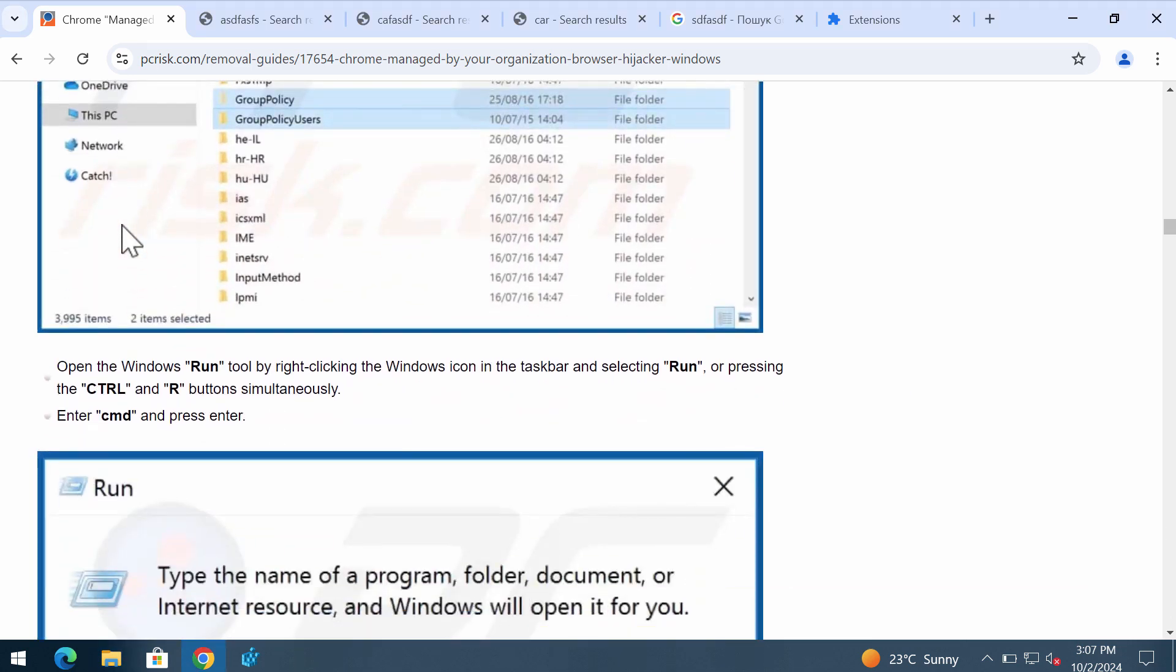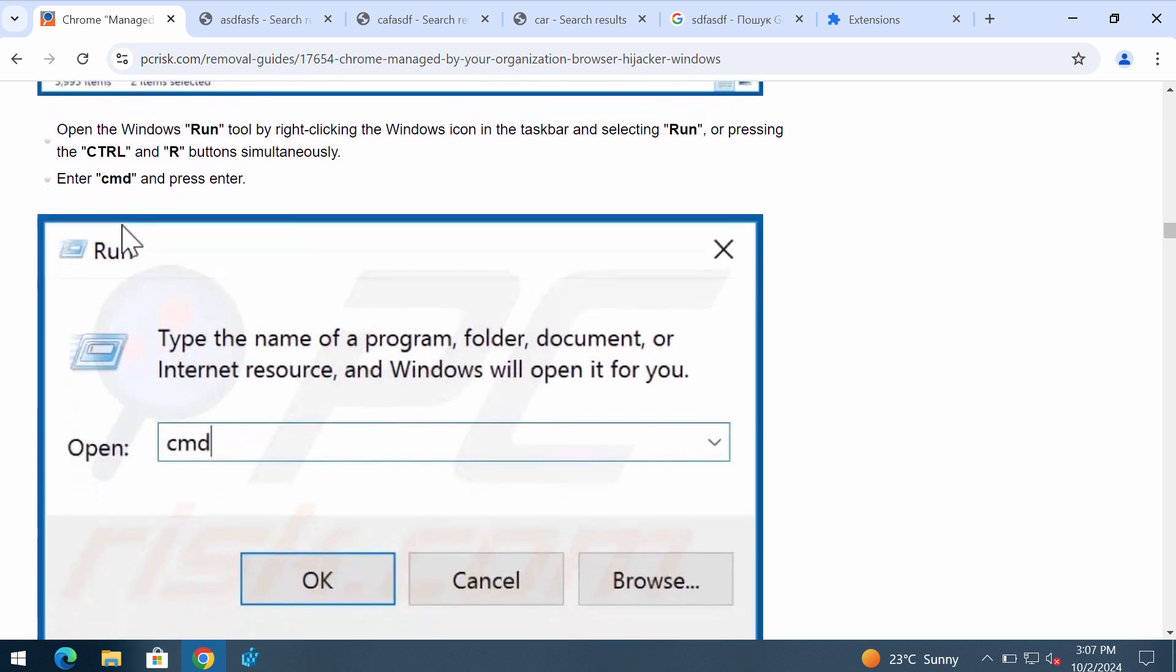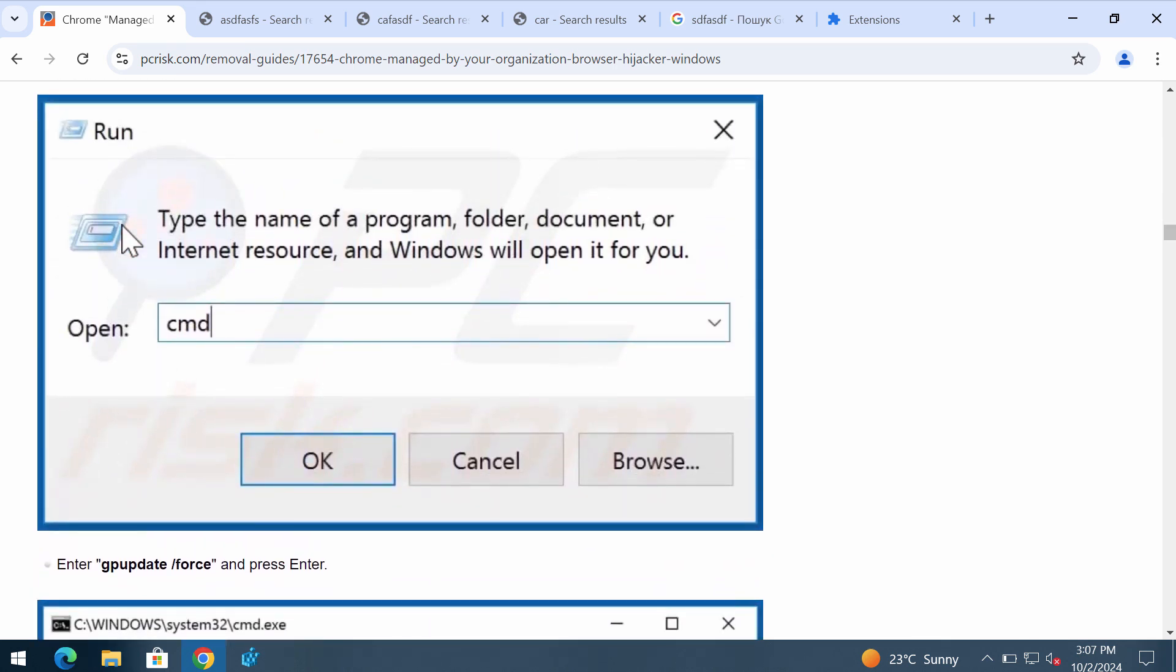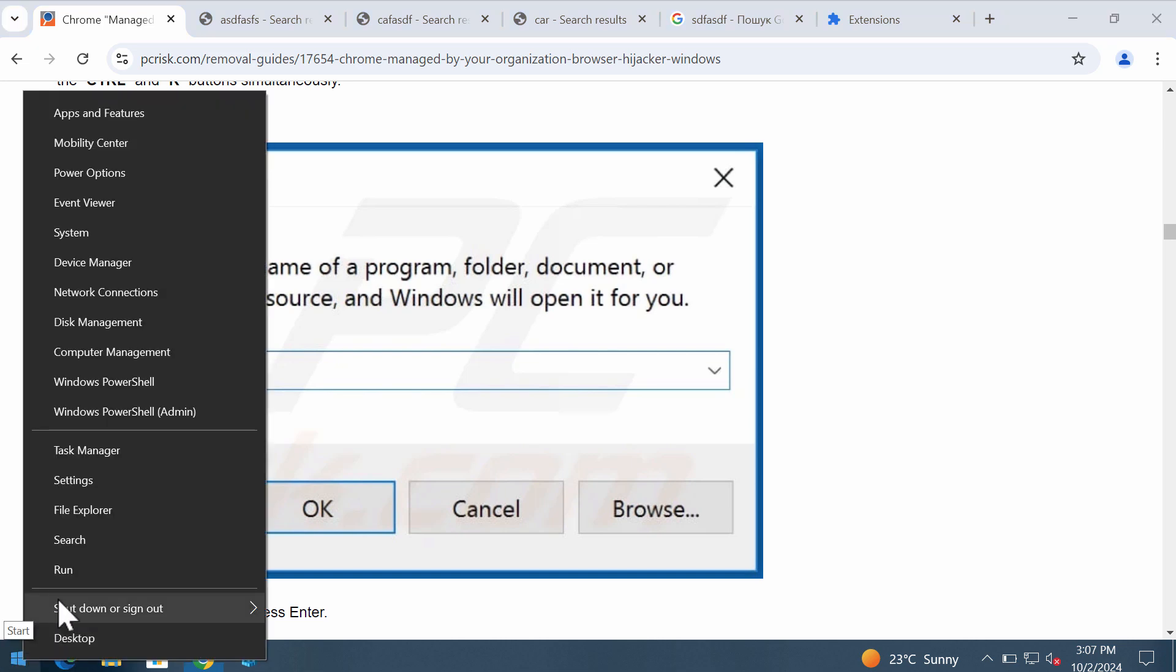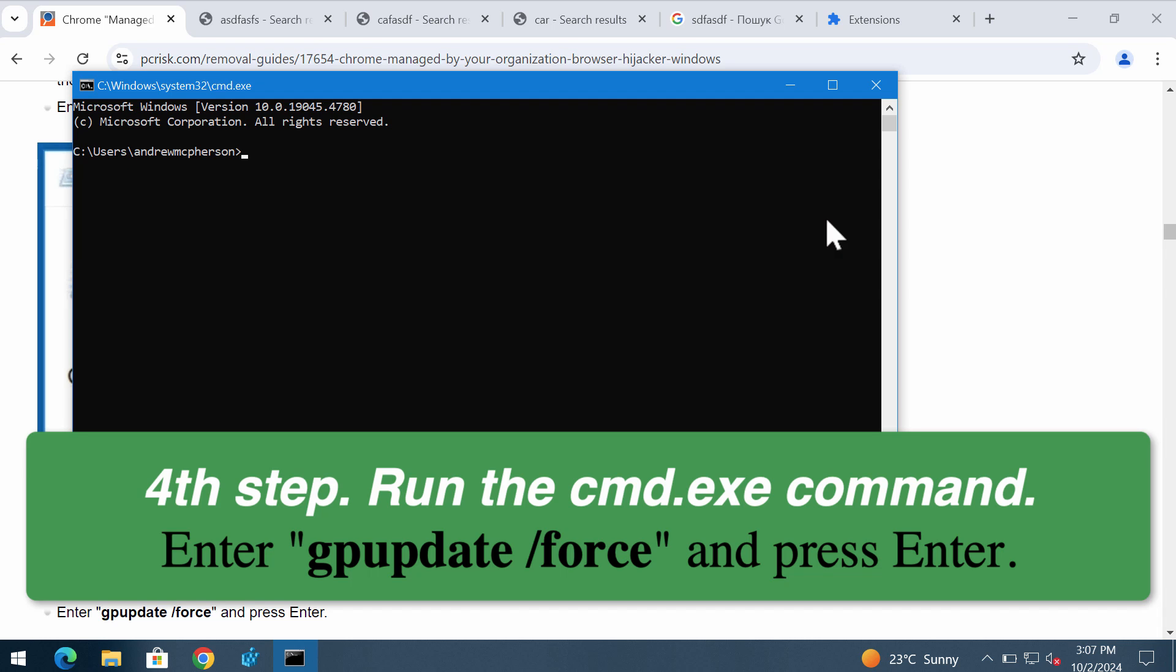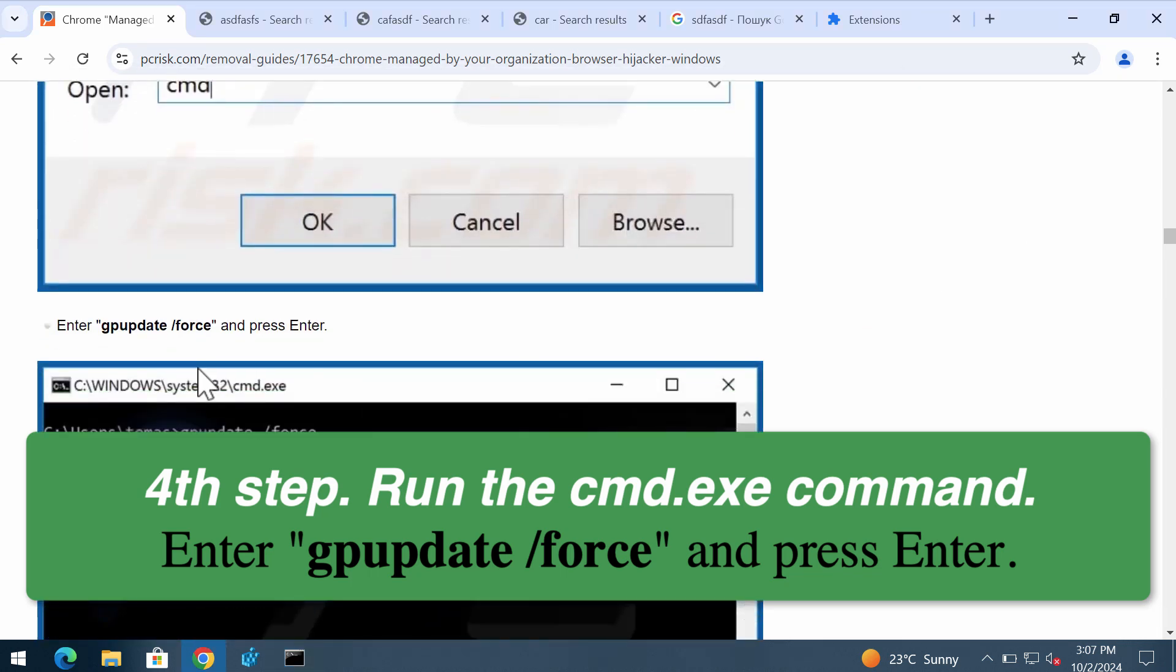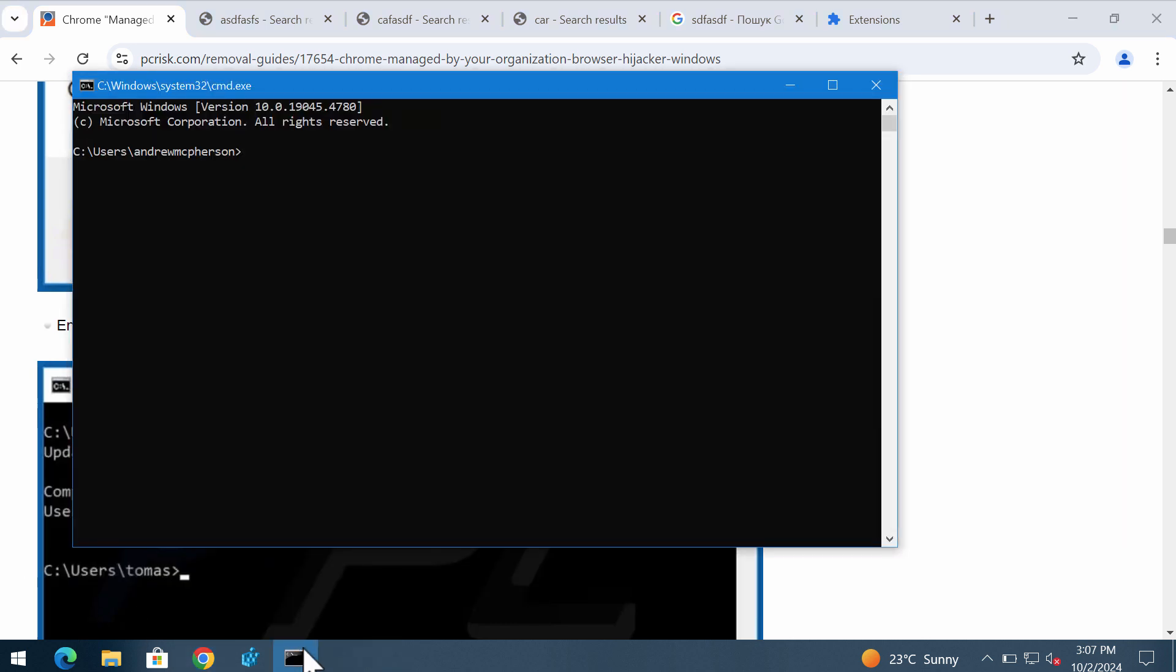Then we need to use the run command and then the CMD command. Then we need to enter gpupdate /force and press enter.